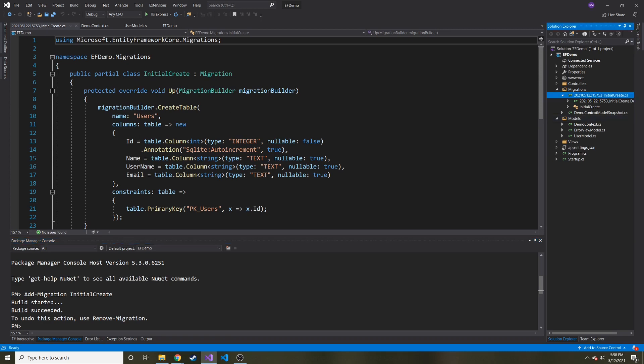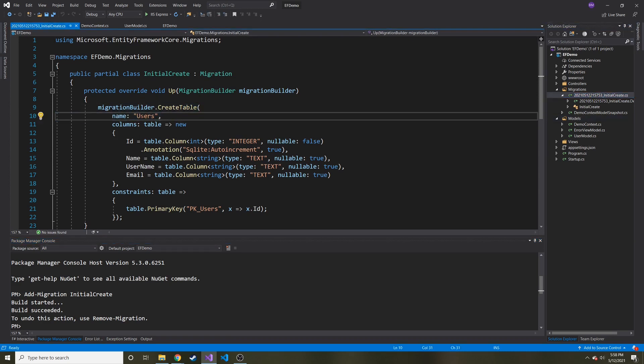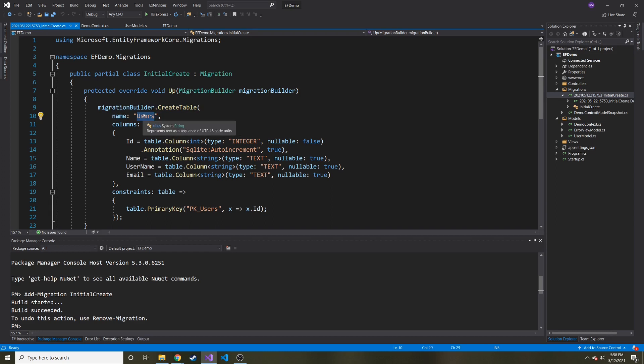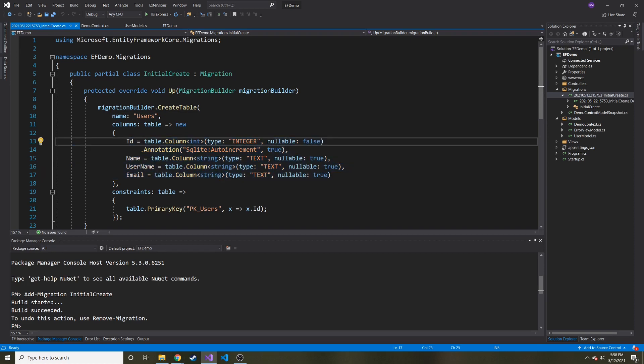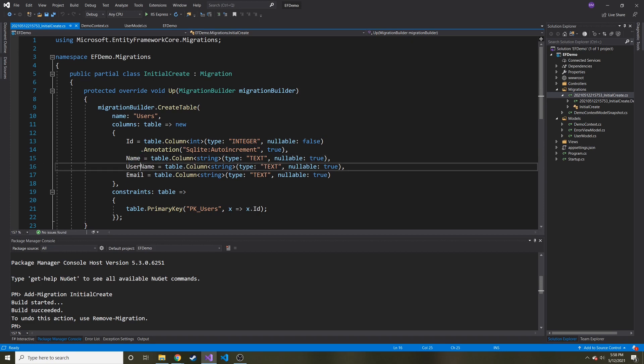So here it is. It took our table that we gave it because we gave it a model for users. And you can see it has all of the different properties that has ID. And it says it's going to be an integer and it's going to be auto increment. And we have name, username and email. Those are all text and they're all nullable.